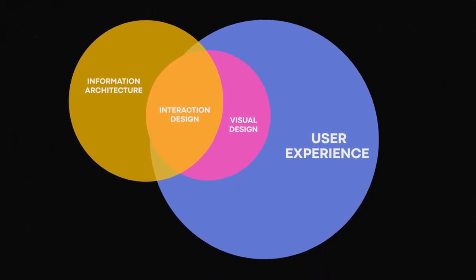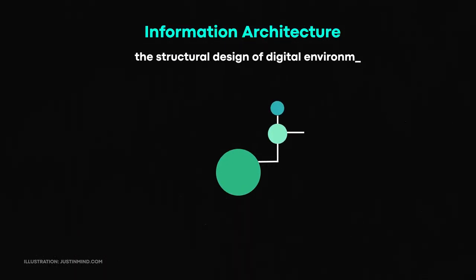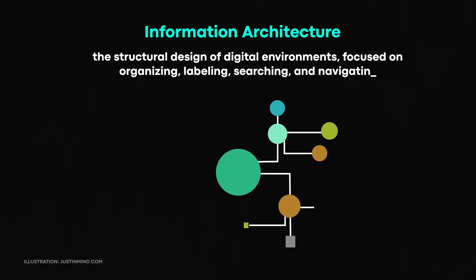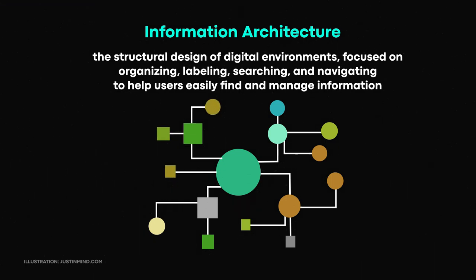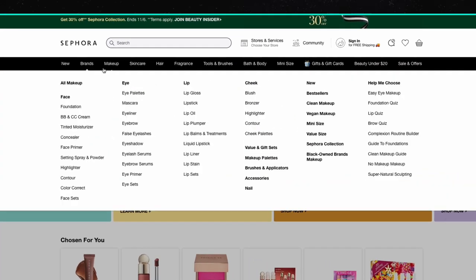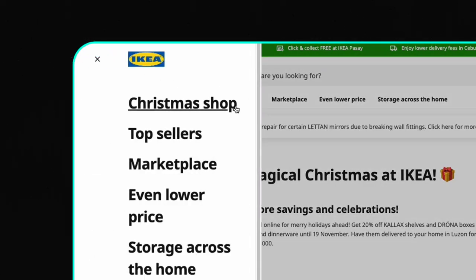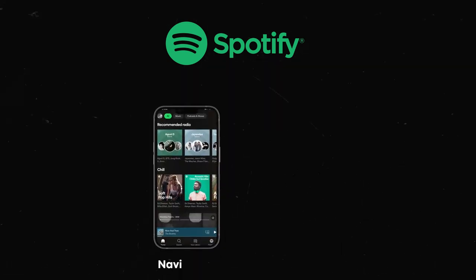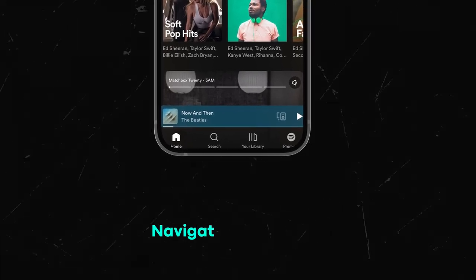Interaction design is about UI and how different things interact. Information architecture is the structural design of digital environments focused on organizing, labeling, searching, and navigating to help users easily find and manage their needs. Think about the navigation you'd see across a web page or on the left side of an app with the hamburger menu. One of the key elements of information architecture is product hierarchy — thinking about Spotify, there are two main hierarchies: navigation and content.